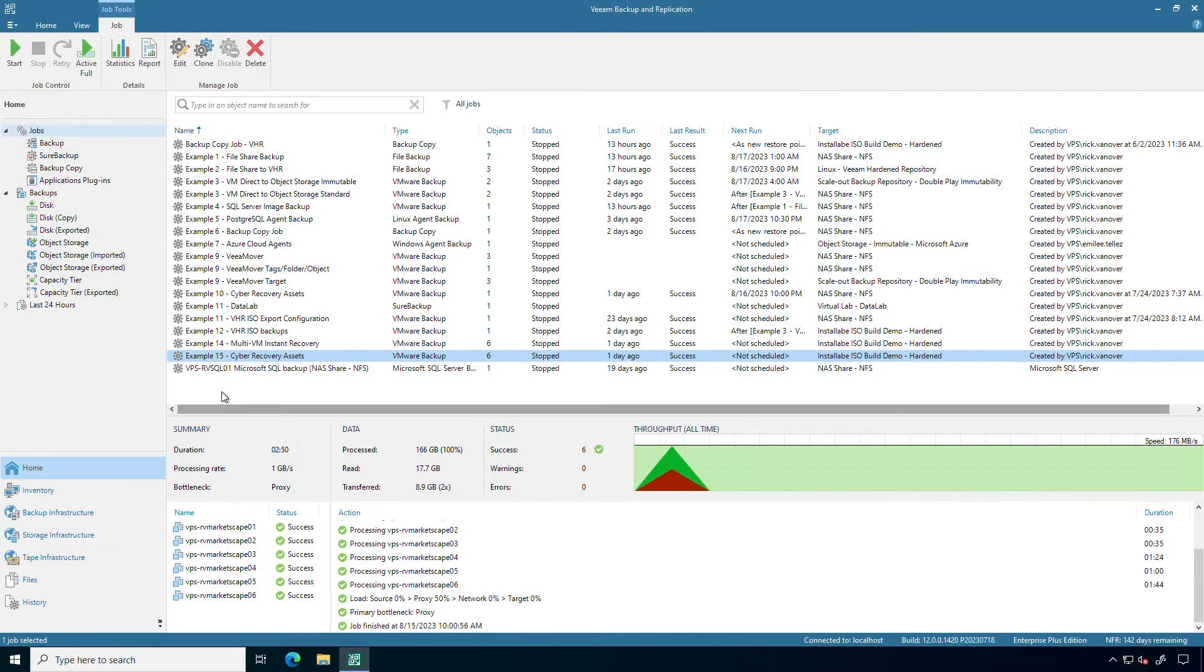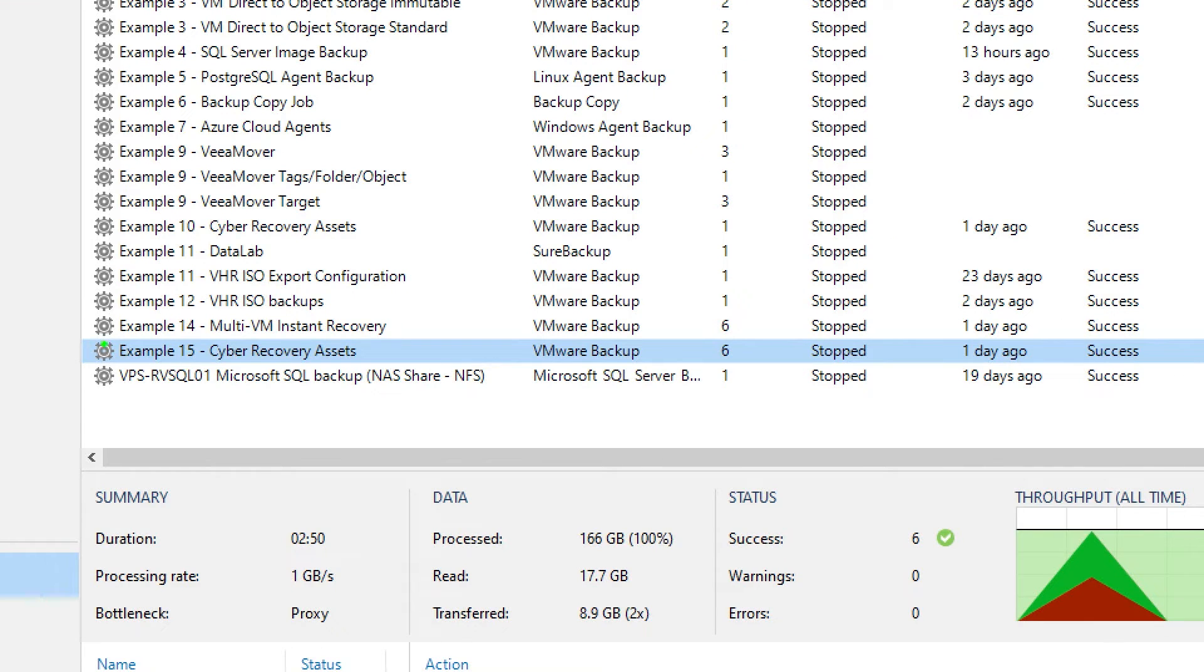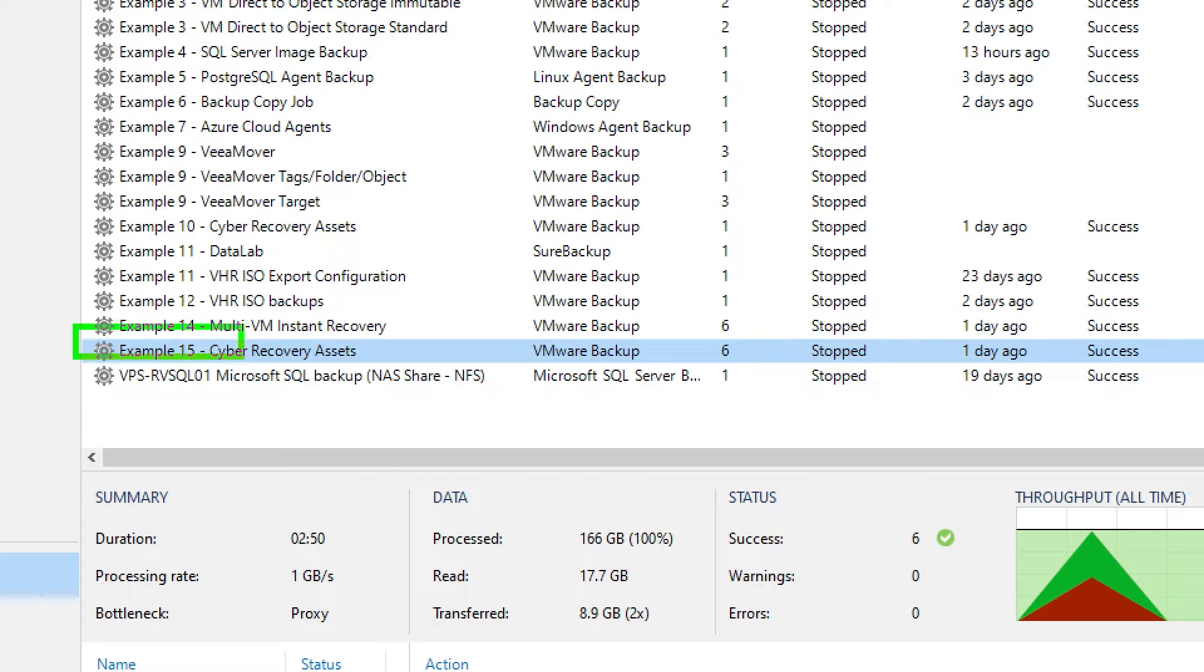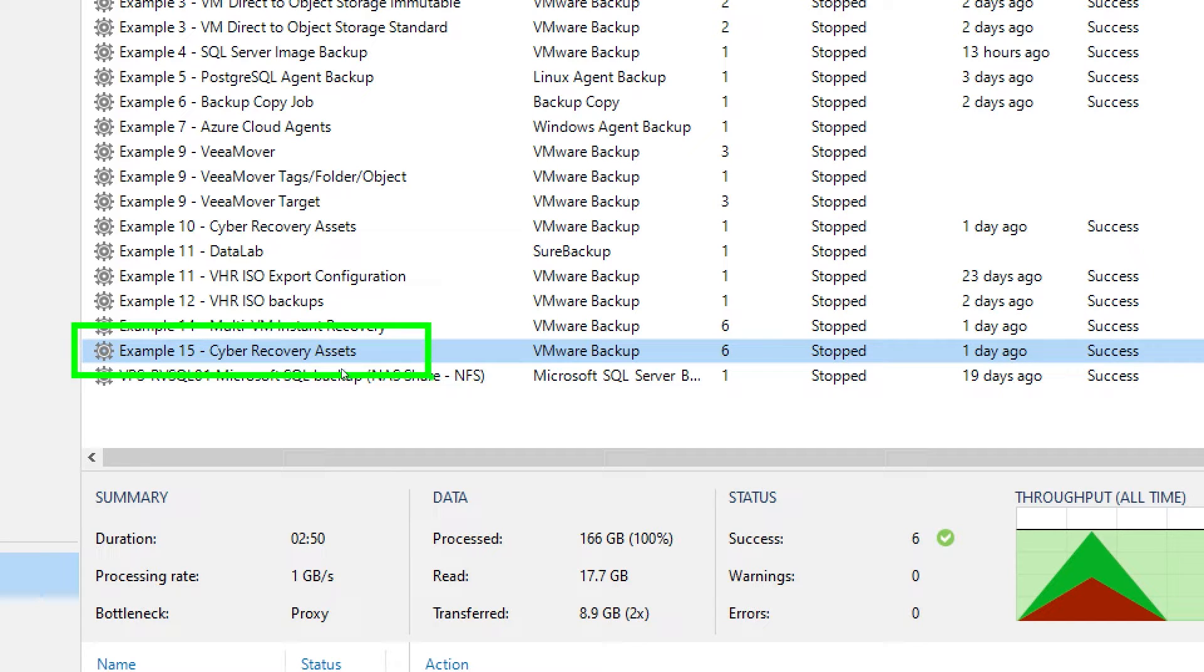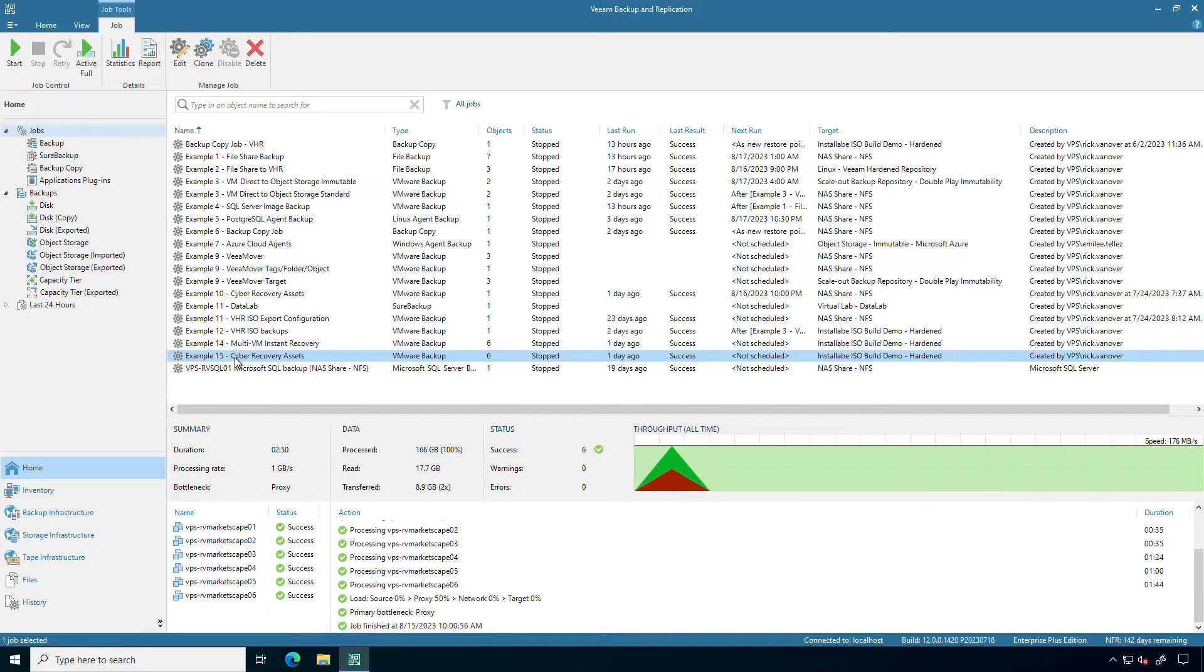I'm looking at the Veeam backup and replication console and I have a number of things going on but I want to draw your attention to this one backup job that I have here for what I'm calling cyber recovery assets. There's six virtual machines in there. It's built on a tag but let's make a backup copy job.